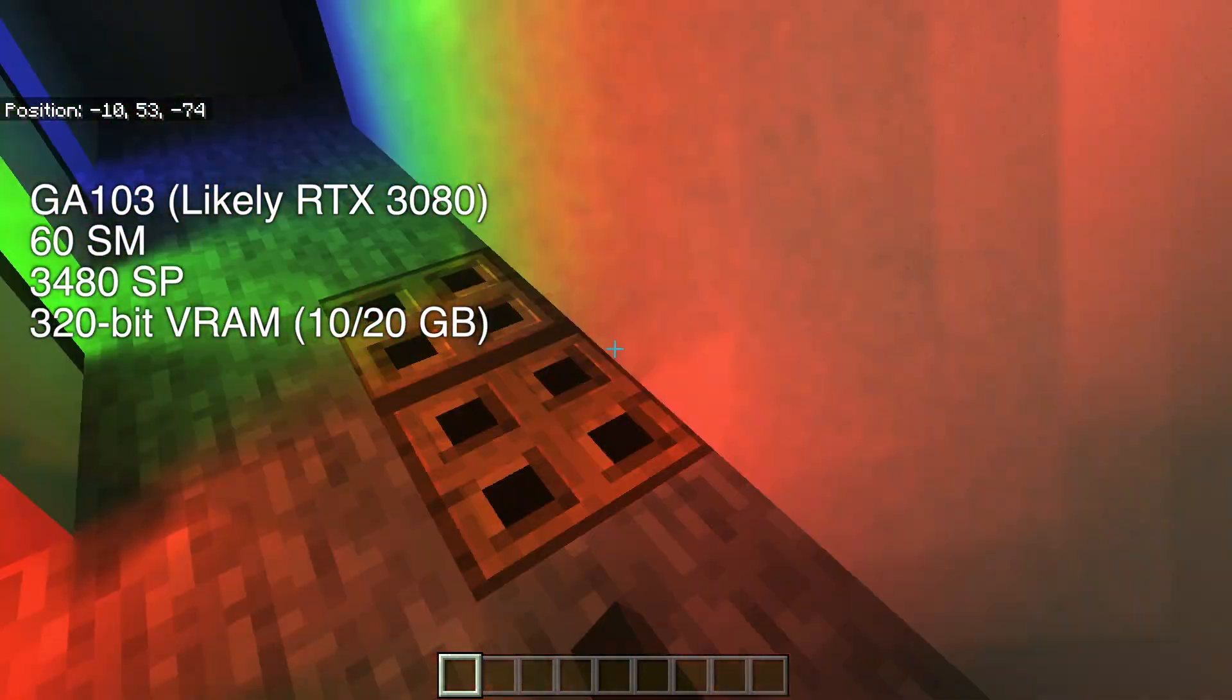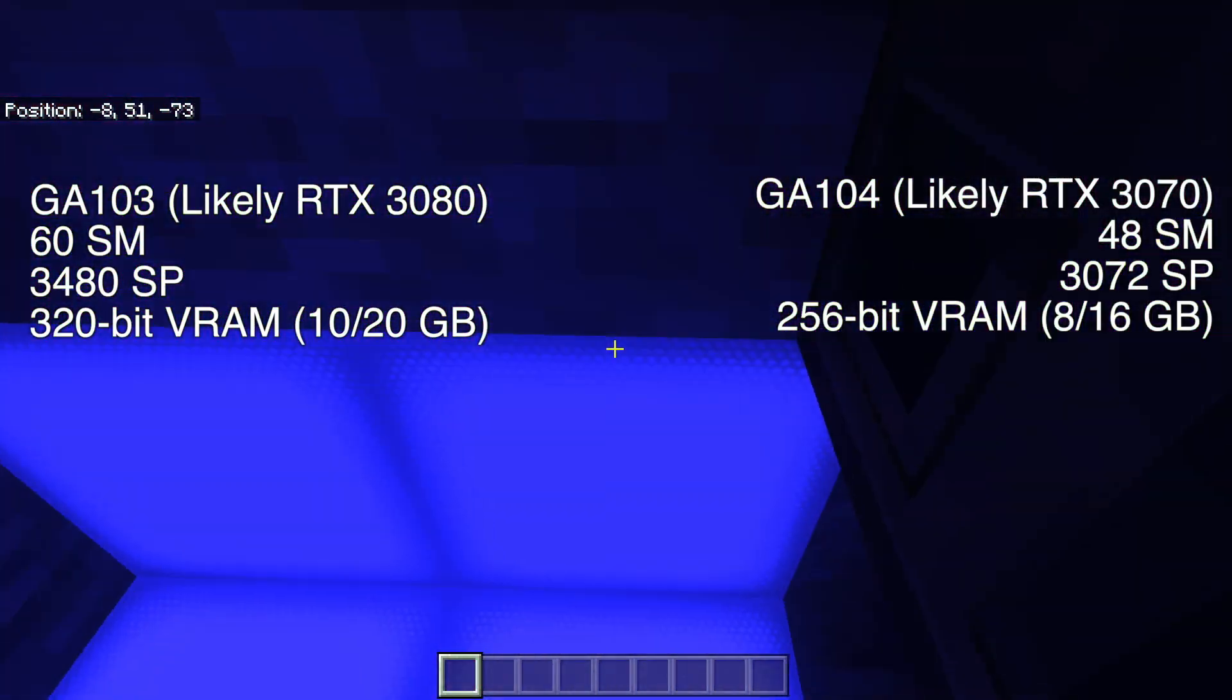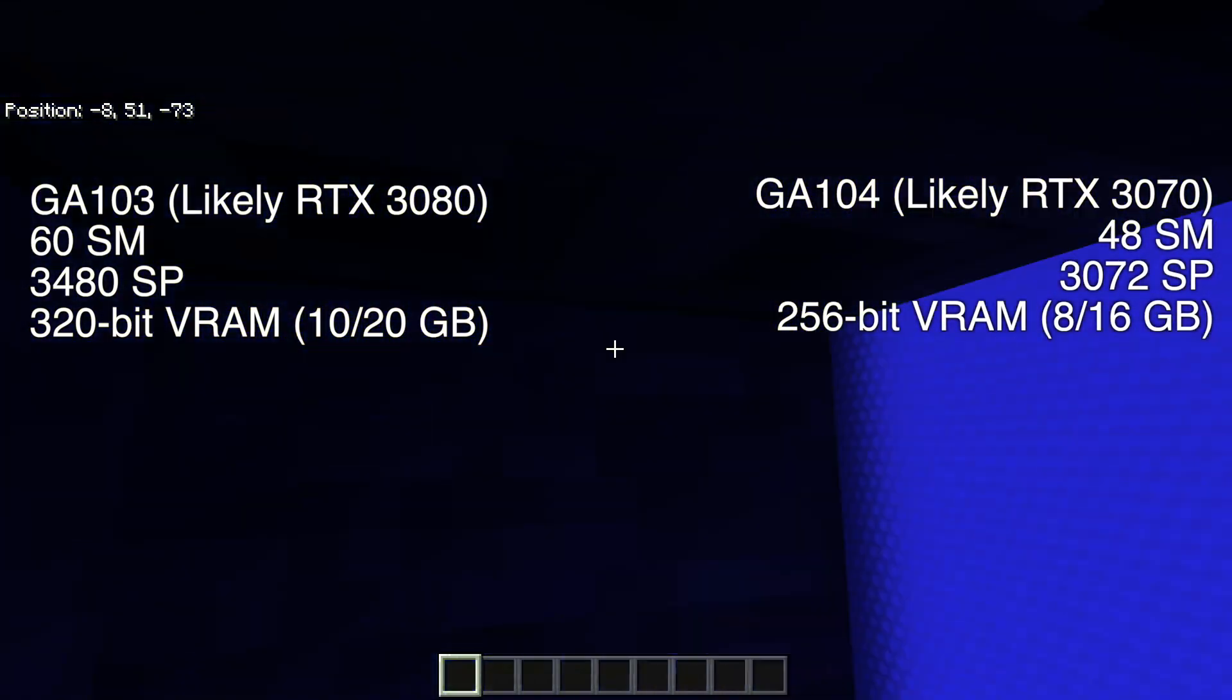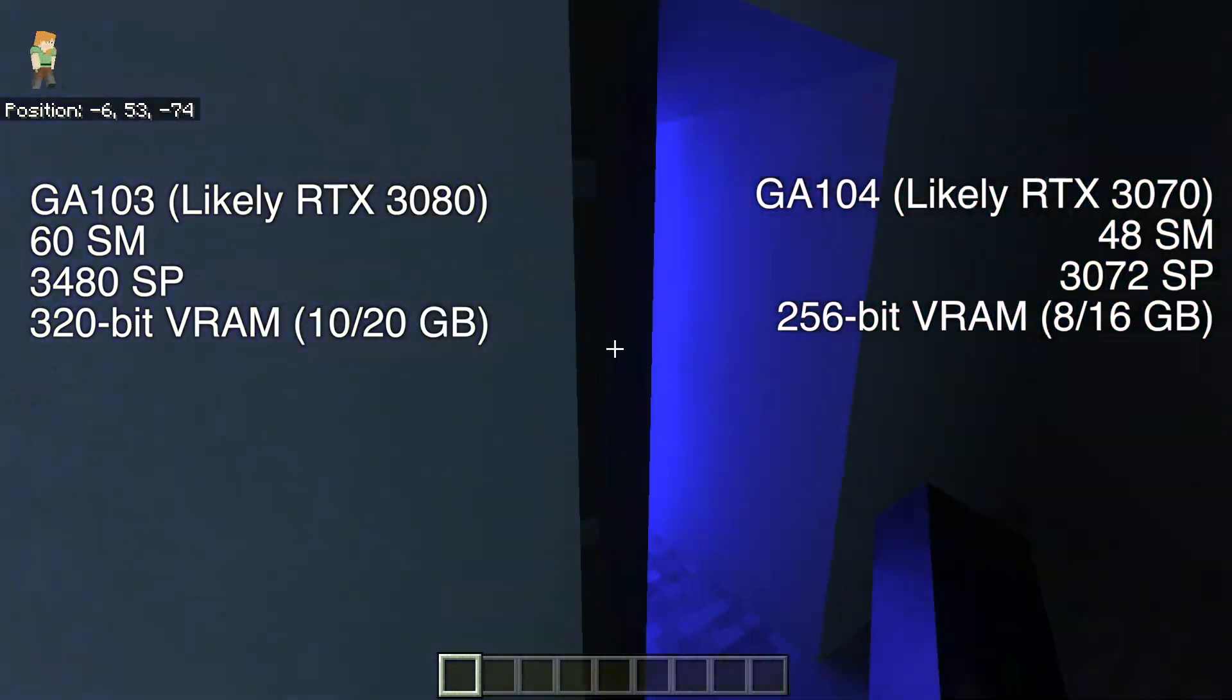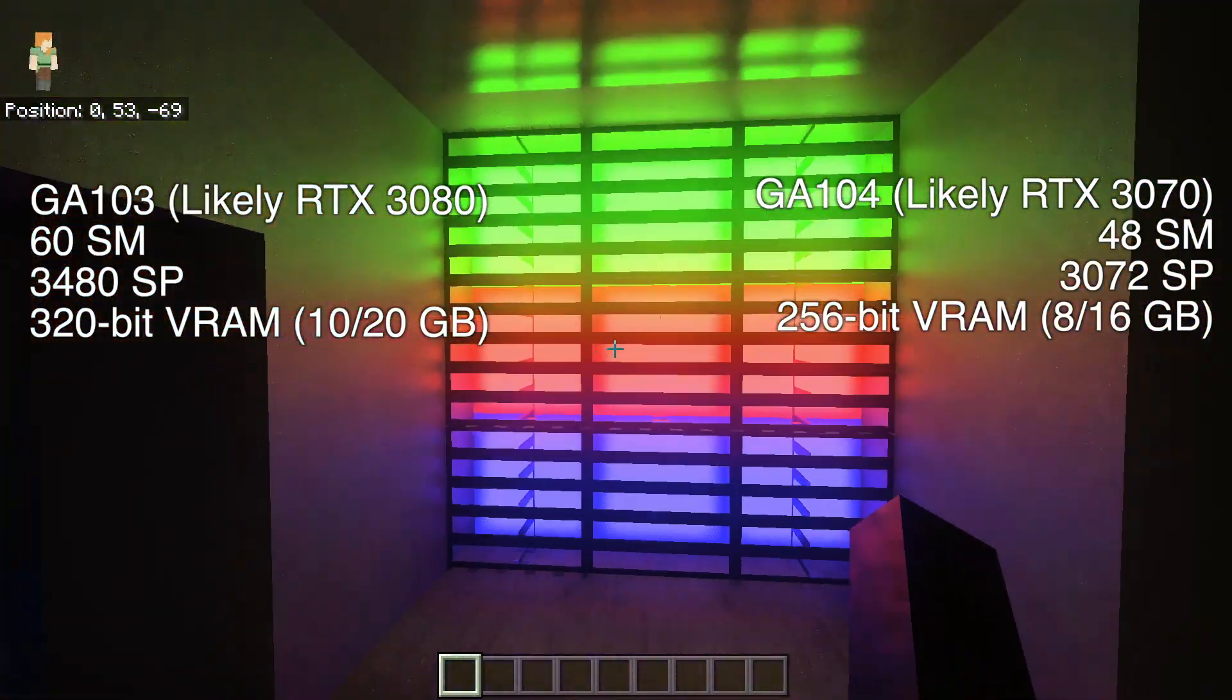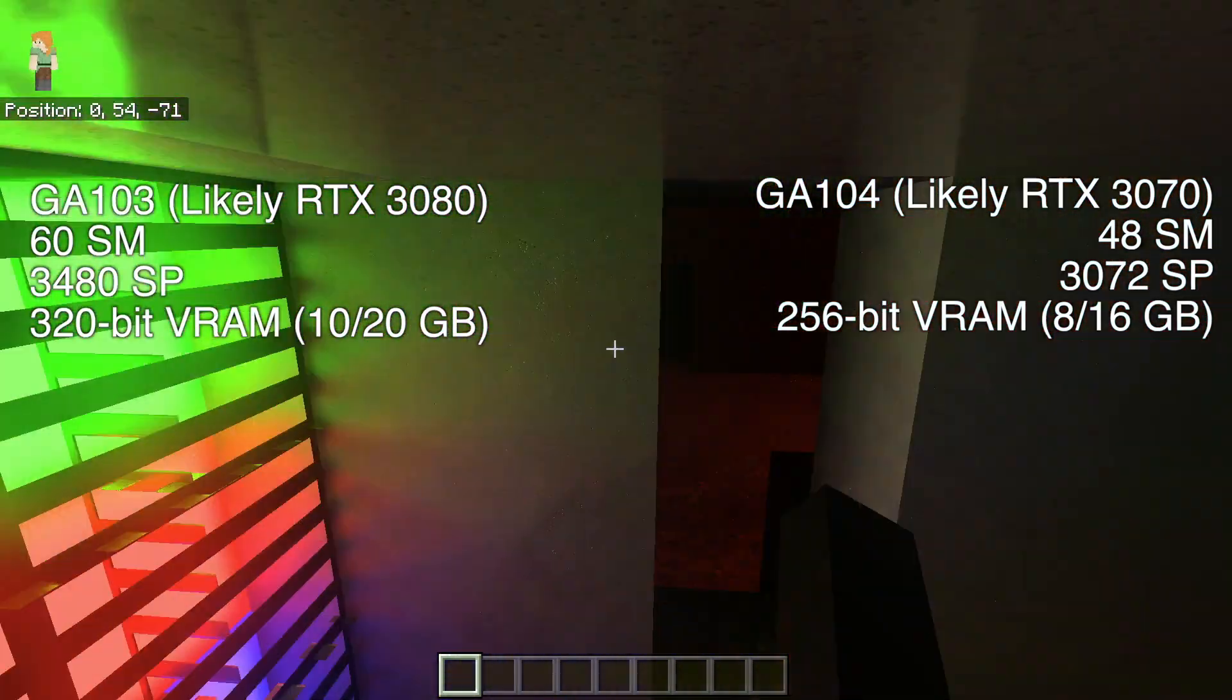While the GA104 will likely be the RTX 3070. It has 48 streaming multiprocessor arrays, 3072 stream processors, a 256-bit video memory bus, and will come in at 8GB and 16GB GDDR6 variants.